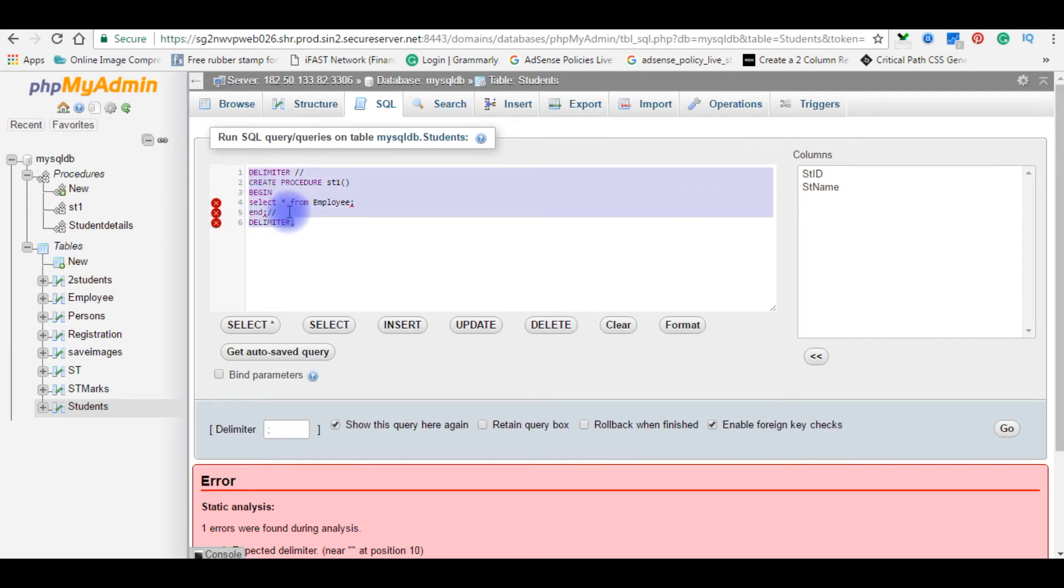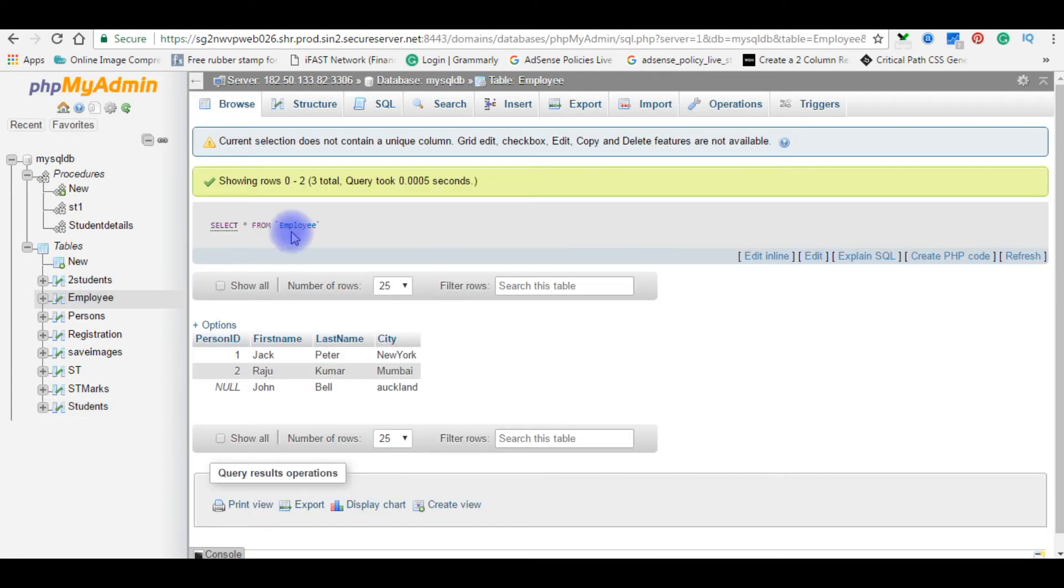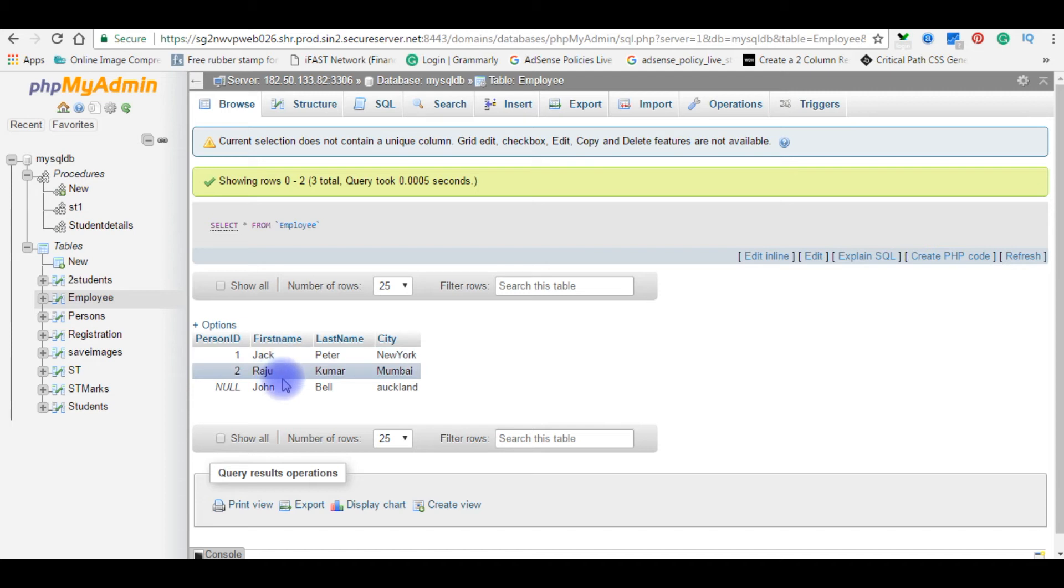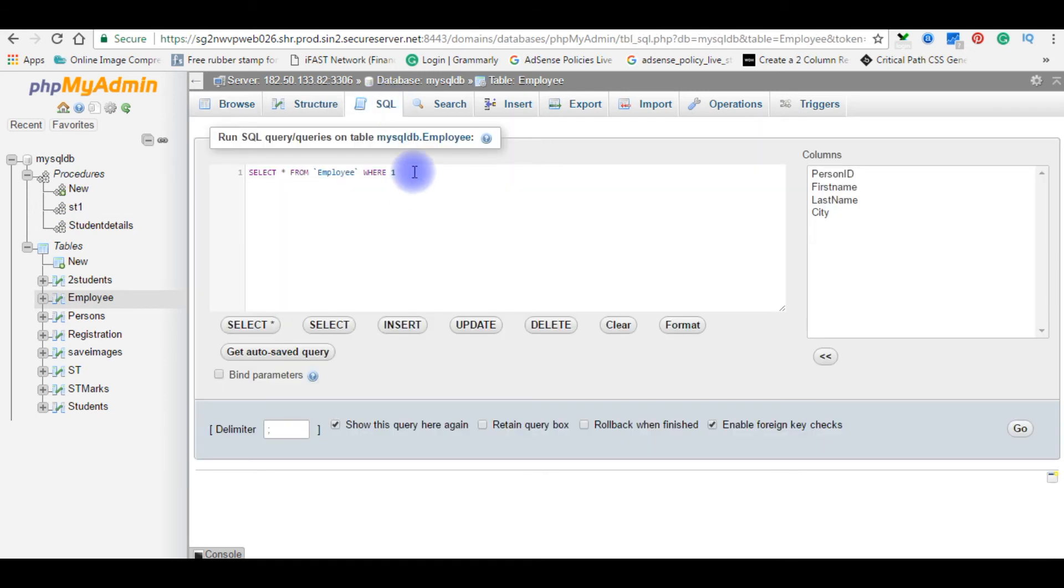Now it's time to call the stored procedure. Before calling the stored procedure of st1, I want to show the records in the employee table. So in the employee table I have Jack, Raju and John. Now we'll call the stored procedure st1 using SQL query. Just delete this default code, default statement.